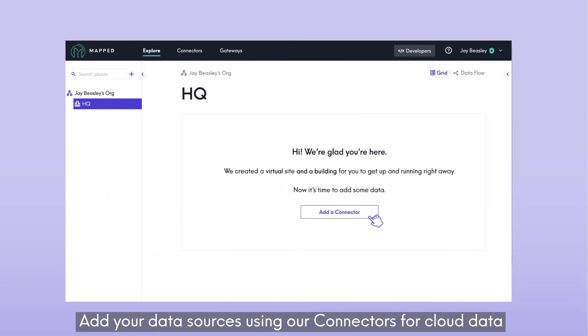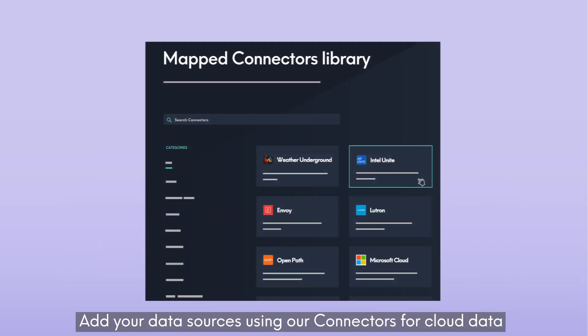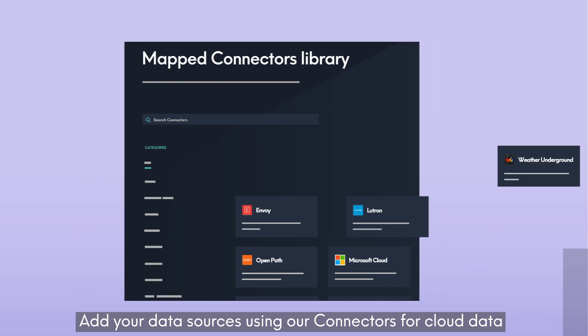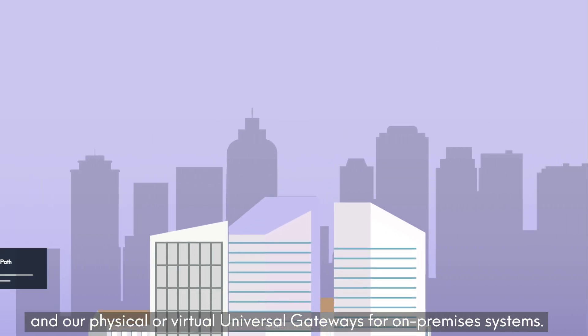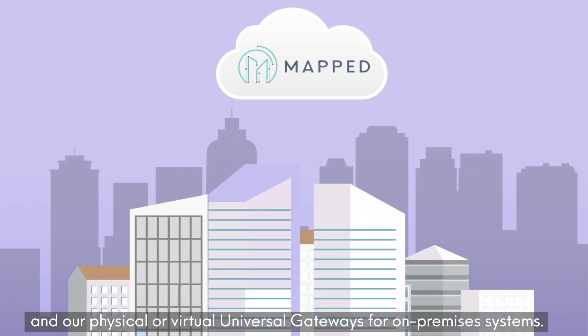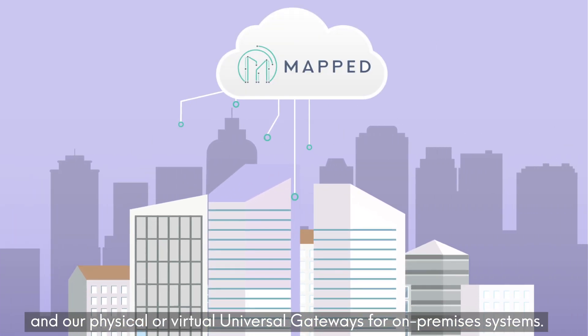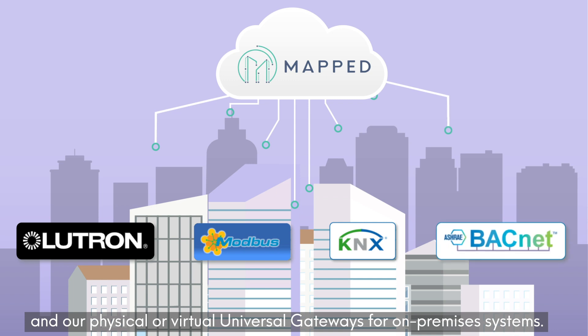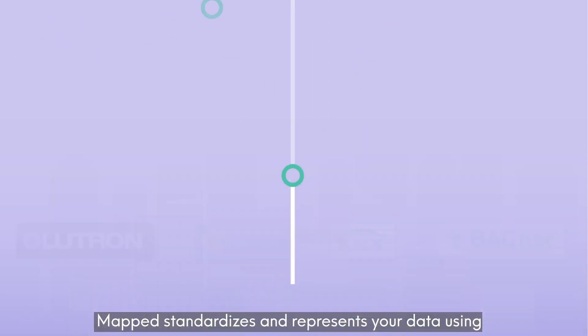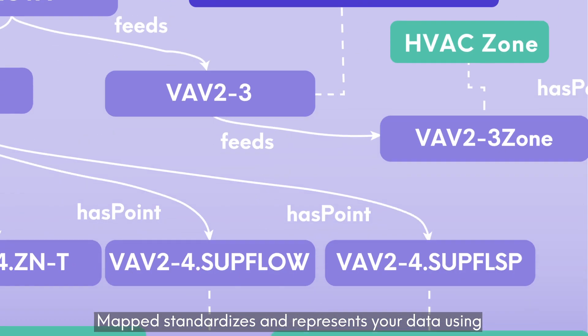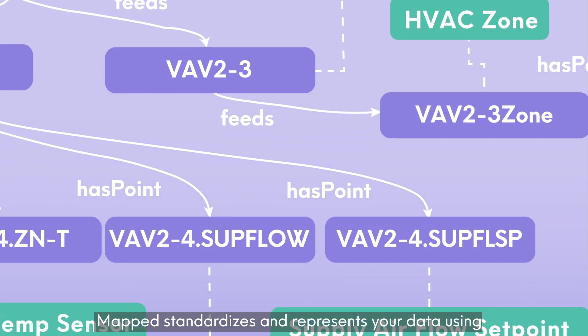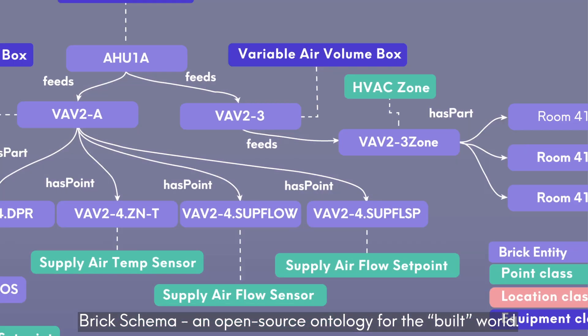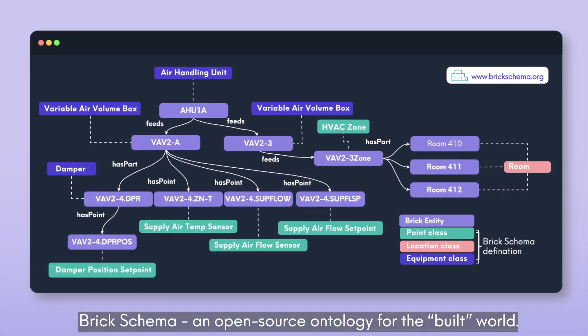Add your data sources using our connectors for cloud data and our physical or virtual universal gateways for on-premises systems. MAPPED standardizes and represents your data using Brick Schema, an open-source ontology for the built world.